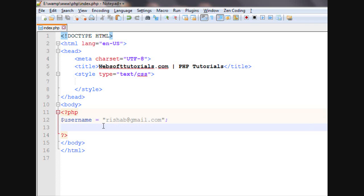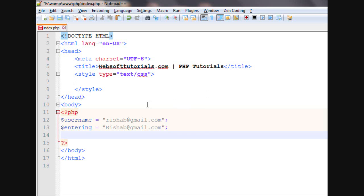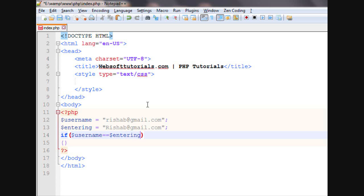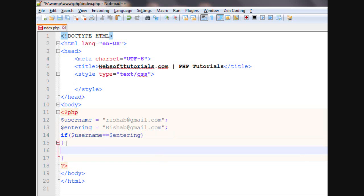Now, if we are entering Rishabh at gmail.com, I will compare these two with if statement. If username equal to entering, means what I am entering, if these two are equal, then I will echo it out.